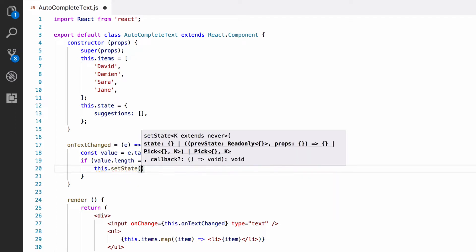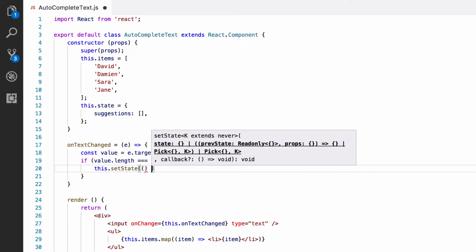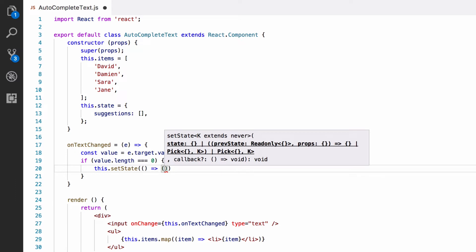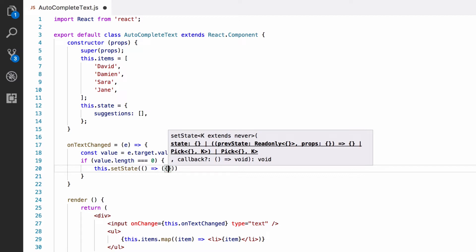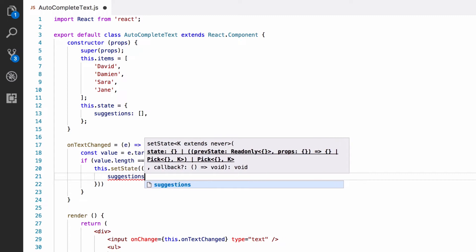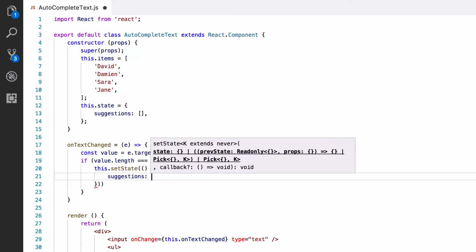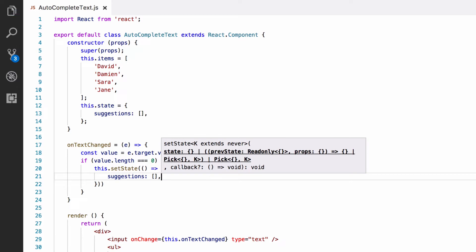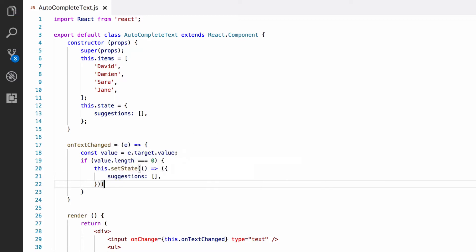So, it's this.setState, and now this takes a function which will return an object with any state changes in it. So, any properties we want to change in the state go in that object. The reason it takes a function that returns an object instead of just an object is beyond the scope of this video. I do, however, talk about this in my Udemy course. So, we want to set the suggestions to empty array, so the function just returns an object with suggestions as an empty array. You don't need to return the entire state from this function, just the properties you want to change.